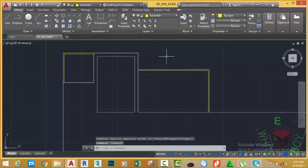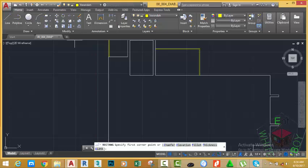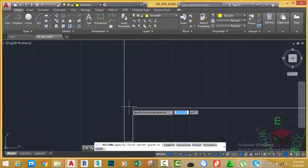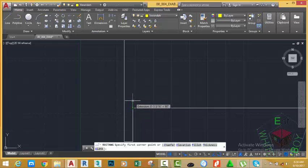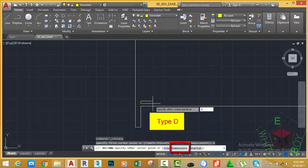Press Escape to deselect the rectangle and start the rectangle command again. Zoom out and position your mouse cursor into this area, then zoom in to see this area clearly. Move the mouse up slowly and type 6 inches, press Enter. If you look at the command line, the prompt is specifying other corner point or area, dimension, rotate. Make use of the dimension option — type D on your keyboard and press Enter.